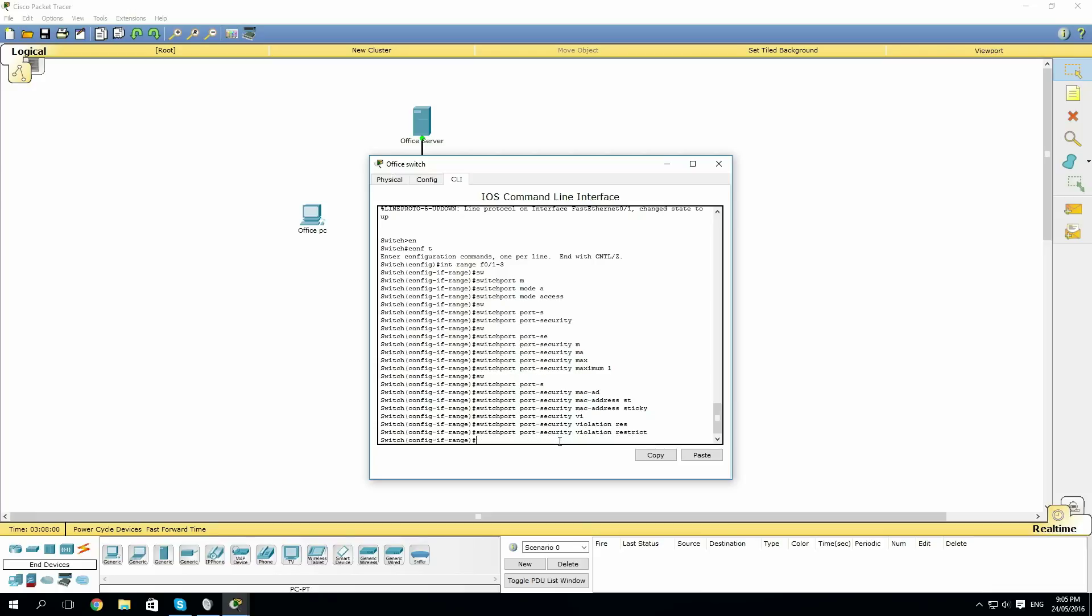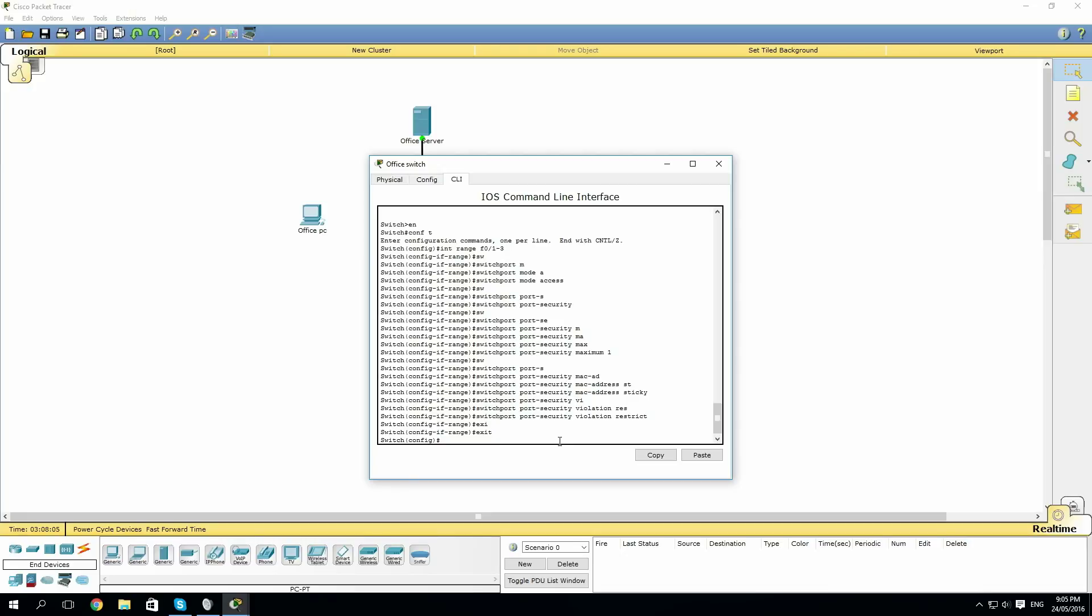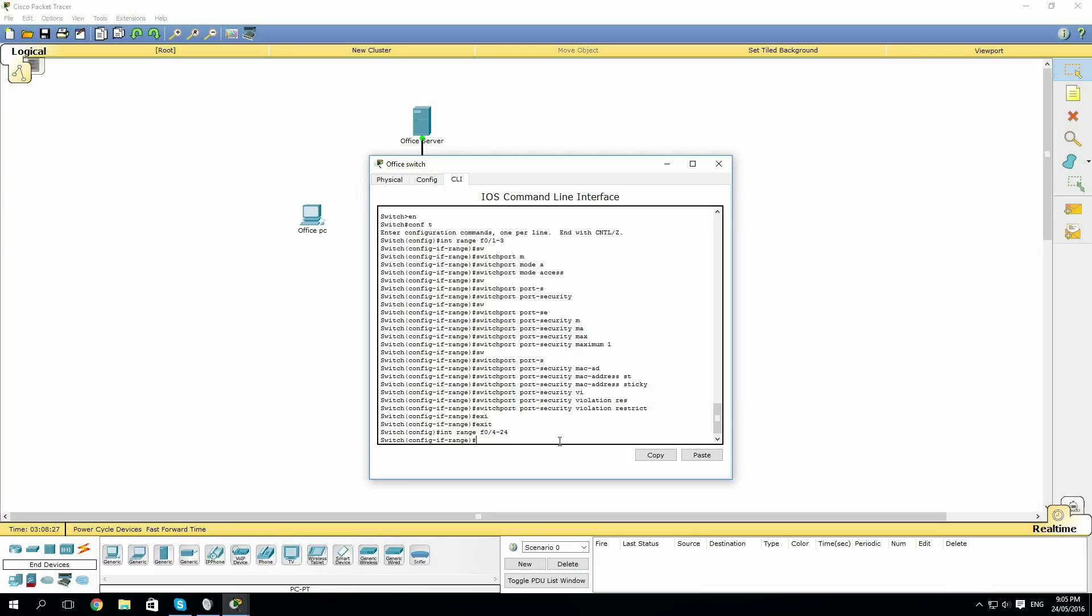Now that we're done setting up all the ports we'd expect to be using, we can exit out of here and go to all the unused ports. So int range F0/4 to 24, because it's a 24 port switch, and then type shutdown.